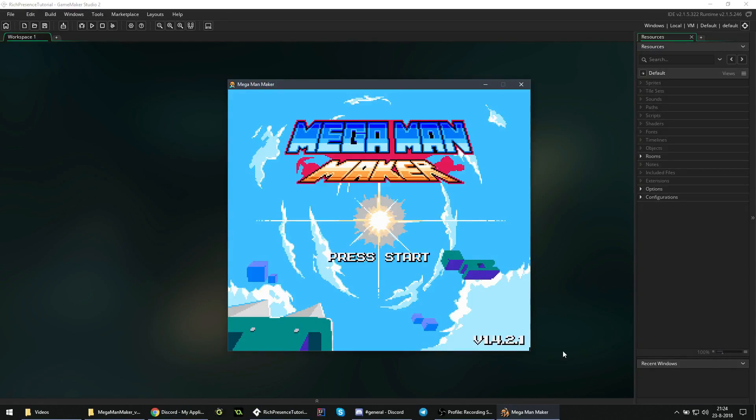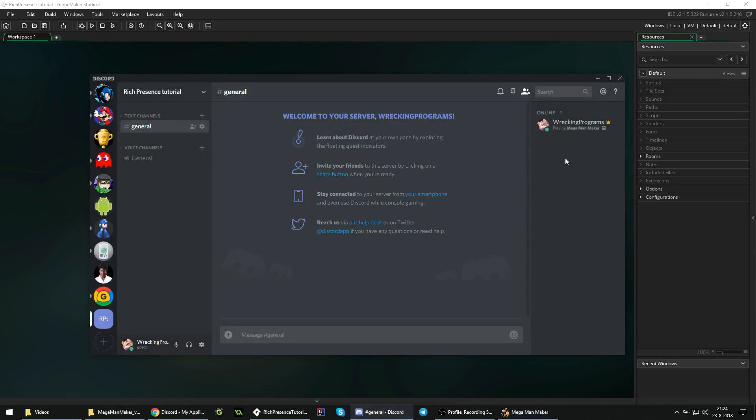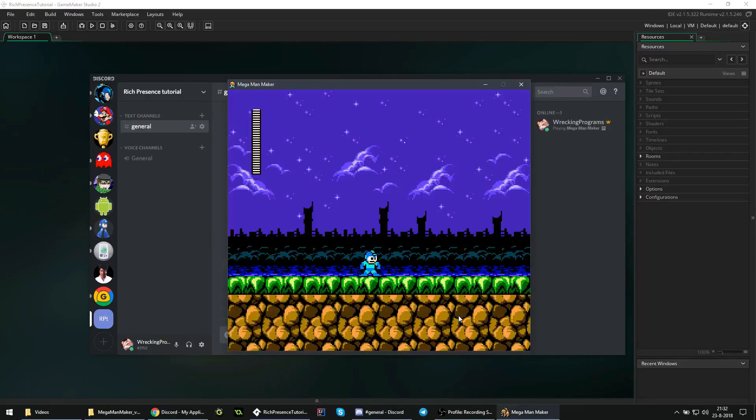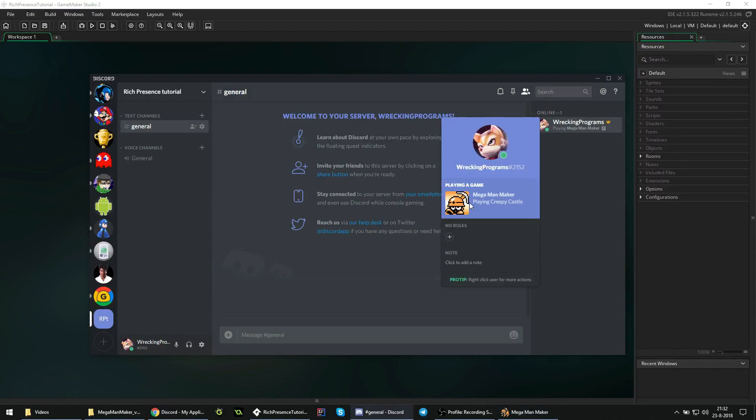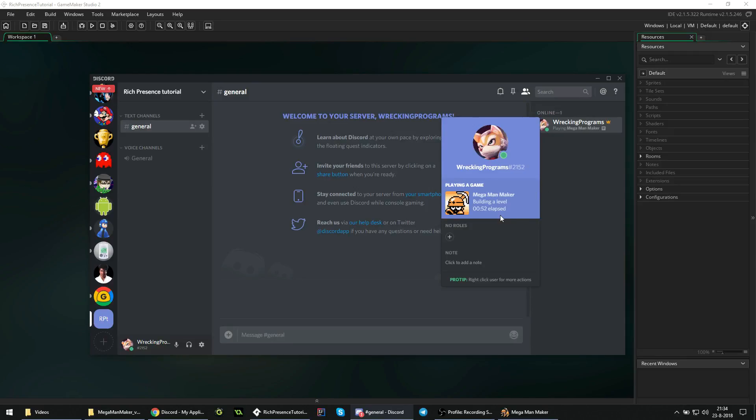This is something I recently implemented into Mega Man Maker. As the game is now open, it should tell us that we are currently playing the game. If we click on it, it gives us more info - it has the picture with the name of the game, and says we are currently browsing the menu. If you are playing a level, it will display that by stating the level's name. If you are working on a level, it will display that alongside how long you have spent in the editor.